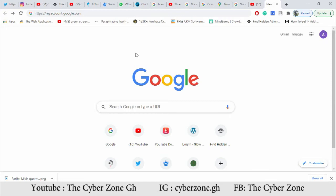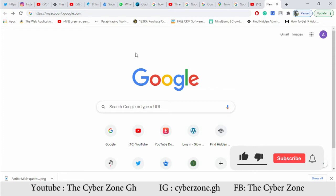Hello guys, welcome to the Cyber Zone with me, DK. My major duty is to give you tutorials that will prevent or secure you on the internet. There are a lot of issues happening on the internet today. One of the basic and core ones is your Google account. I'm going to show you what you should do with your Google account so that it can prevent hackers from hacking your social media accounts. Since most of us use Gmail, let's look at the way you can secure your Gmail or Google account.